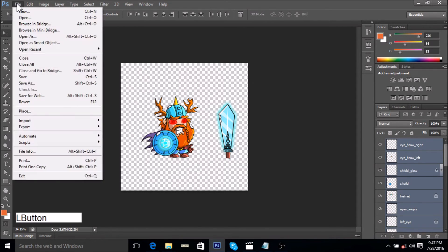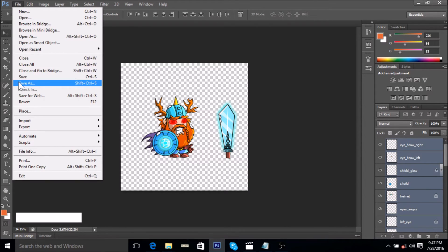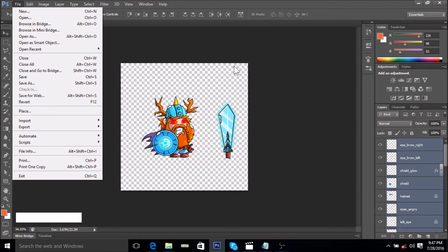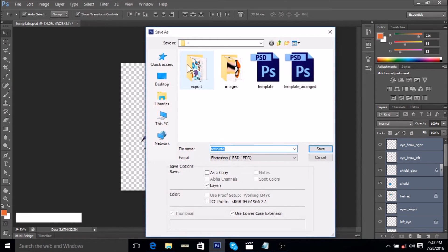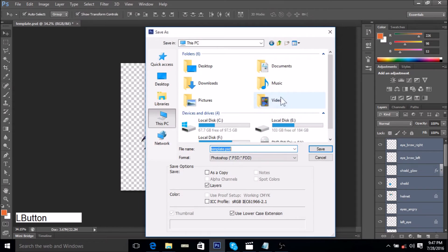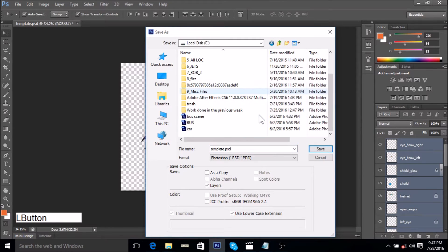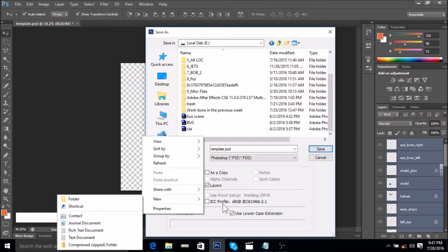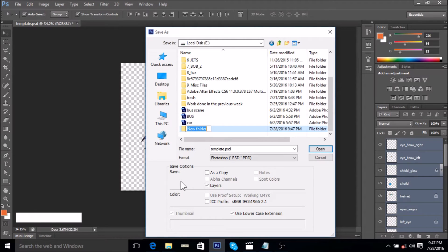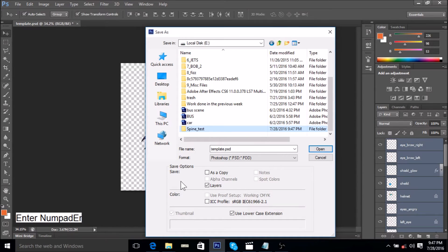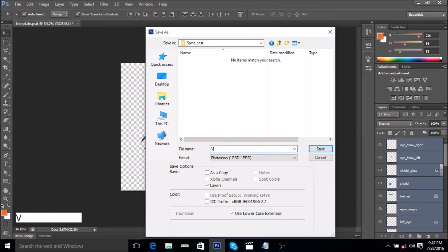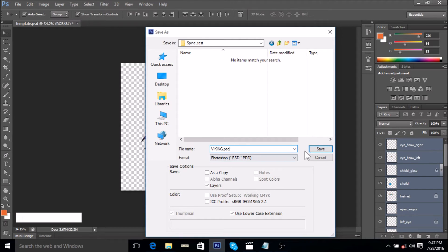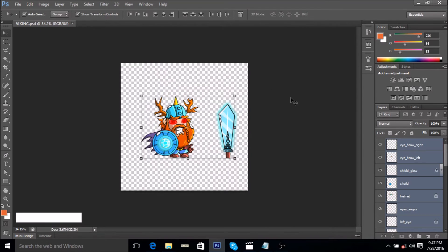Before we run the script that Spine provides us with, we need to make sure that our PSD is saved in a convenient location. In this case we will go on file, save as, and we will go on our E drive, create a new folder and rename it spine underscore test. Instead of calling this template PSD, we can call it viking.psd and click save. So now it's been saved into its own separate folder.